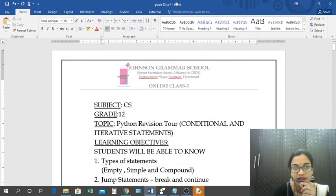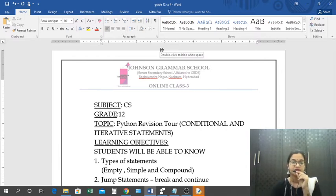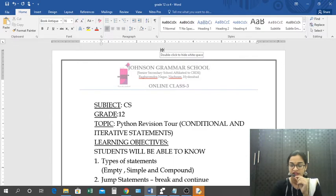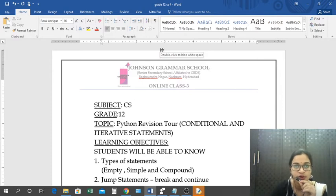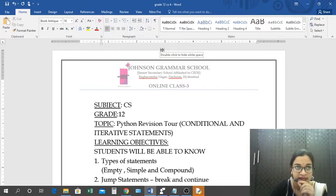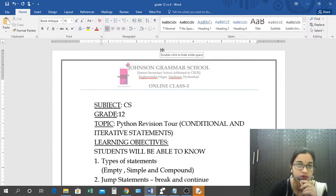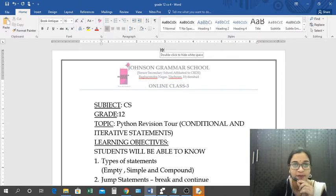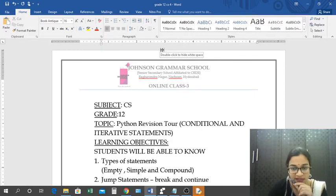Good morning students. Today our topic is conditional and iterative statements — this is again a continuation of the Python revision tour. We will have a recapitulation of what we discussed in the last class: data handling, different types of data and their importance, implicit conversion, explicit conversion, and arithmetic operators. So in this class we will see conditional and iterative statements.